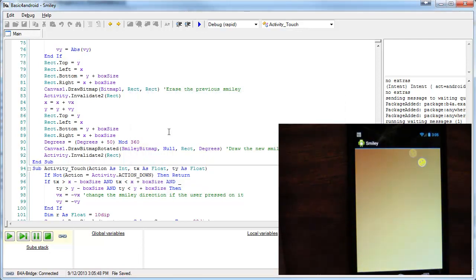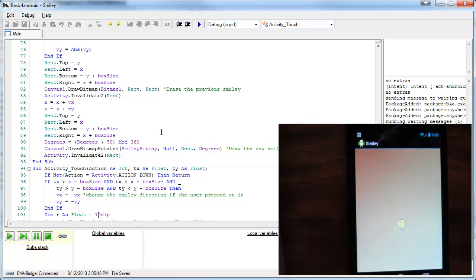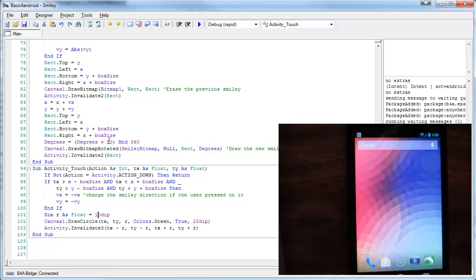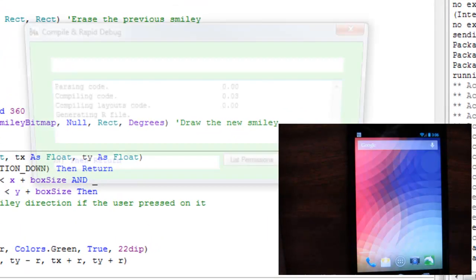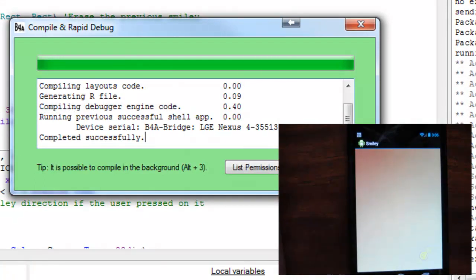However, the next installations are very quick, and in the case of B4A Bridge, there is no need to approve the installation. Let's see it again.